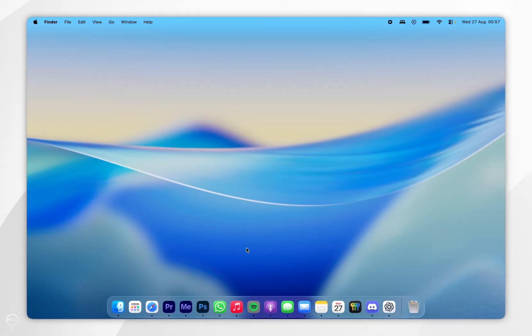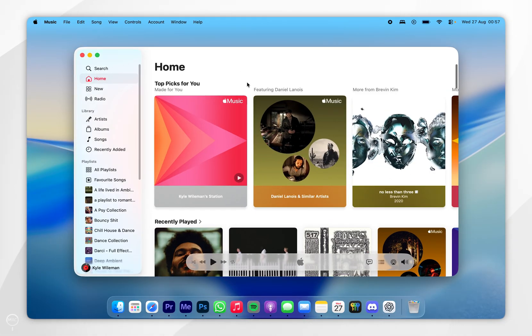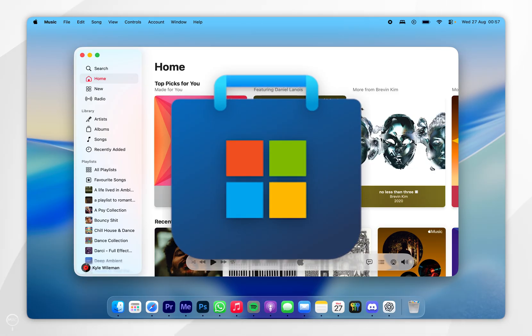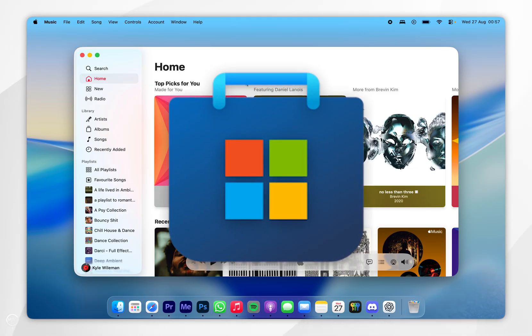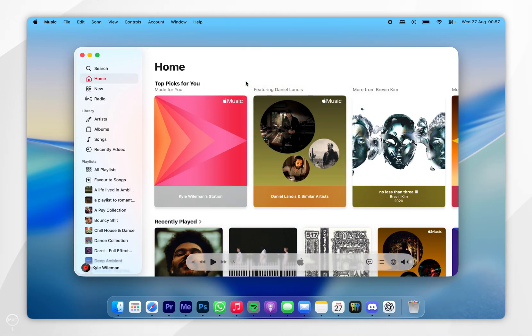For the example of this video I'm going to be using the music application on my Mac. However, if you are using a Windows computer then you can download the Apple Music application from the Microsoft Store. When you do that you need to open it up, sign into your Apple account and then you'll be able to access your music just as you normally would.